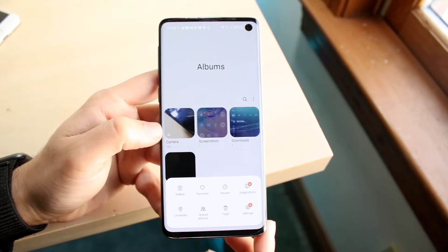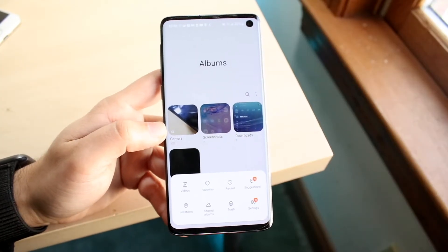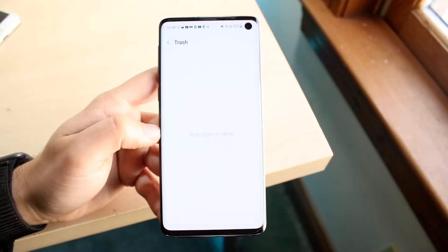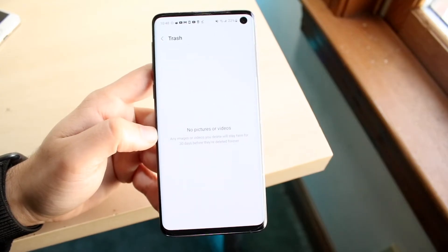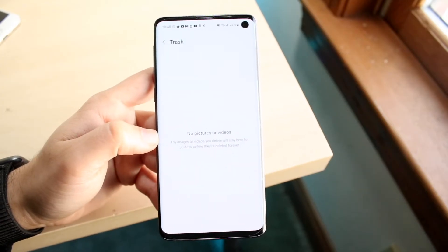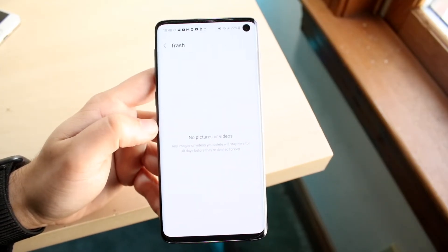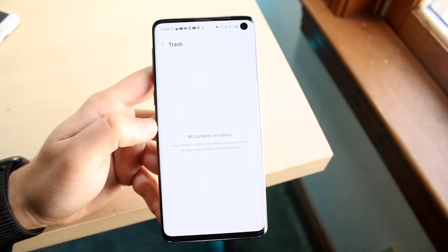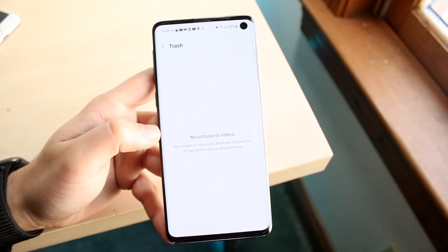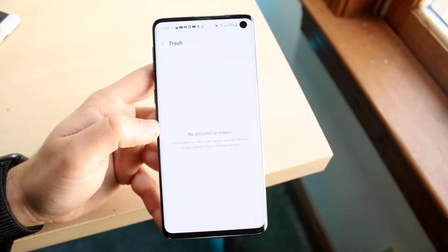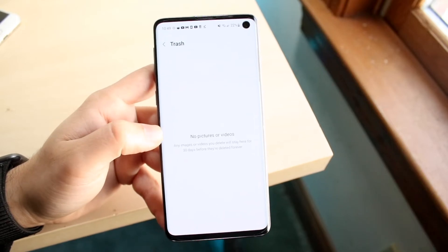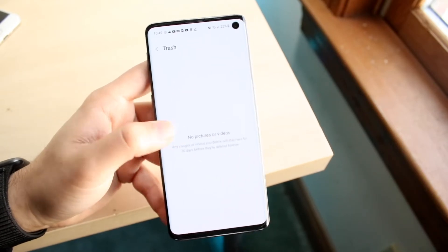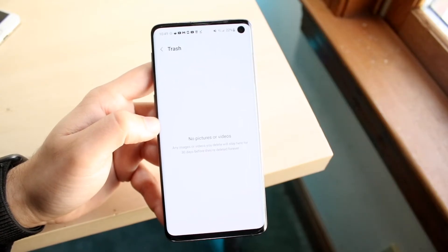On Samsung's Gallery app you may have to click a button to find it, and on Google Photos there's also a little trash icon. Click on it and see if you can find your deleted photos within the trash option. Hold down on those photos and you'll be able to recover them.